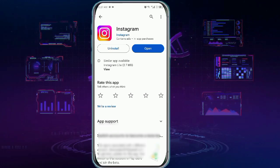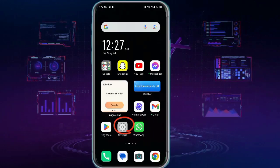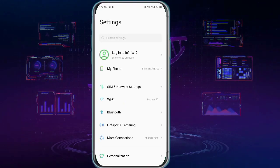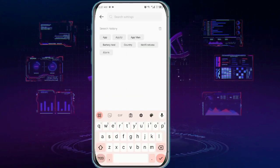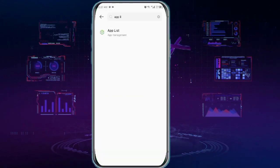Now you need to go back and go to Settings. Now type in the search bar 'app list' or 'apps'.